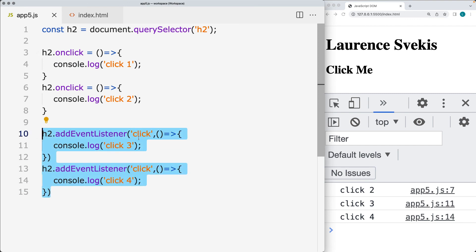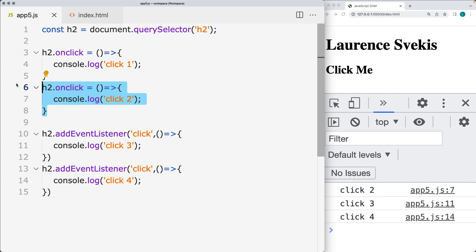you can then use that as the event handler. So the addEventListener is going to assign the event to the element object, whereas the handler, that's the property value, which can get overwritten. So that's the difference between the two.